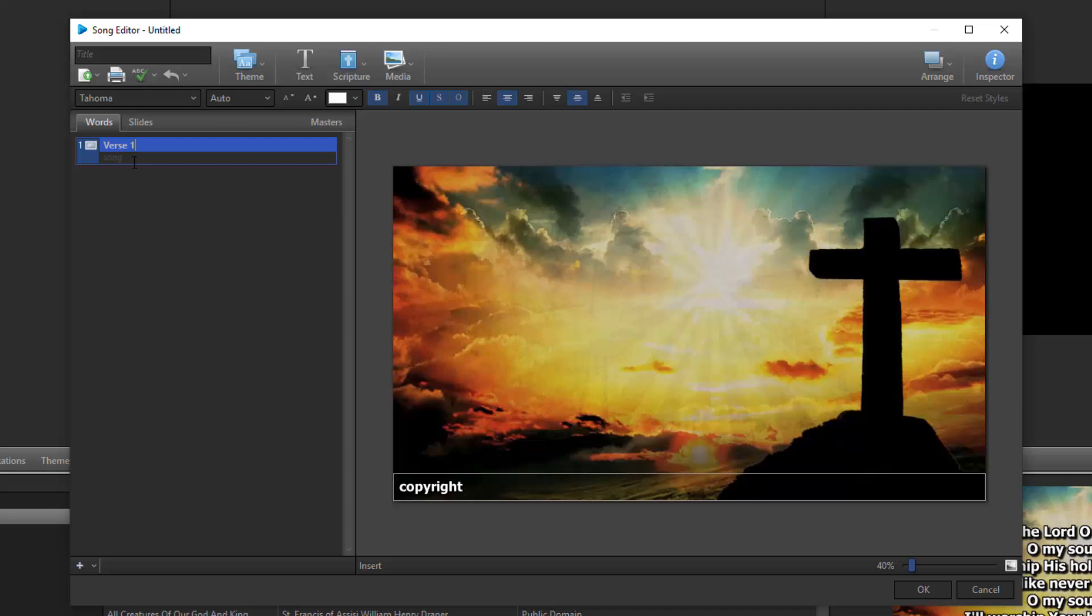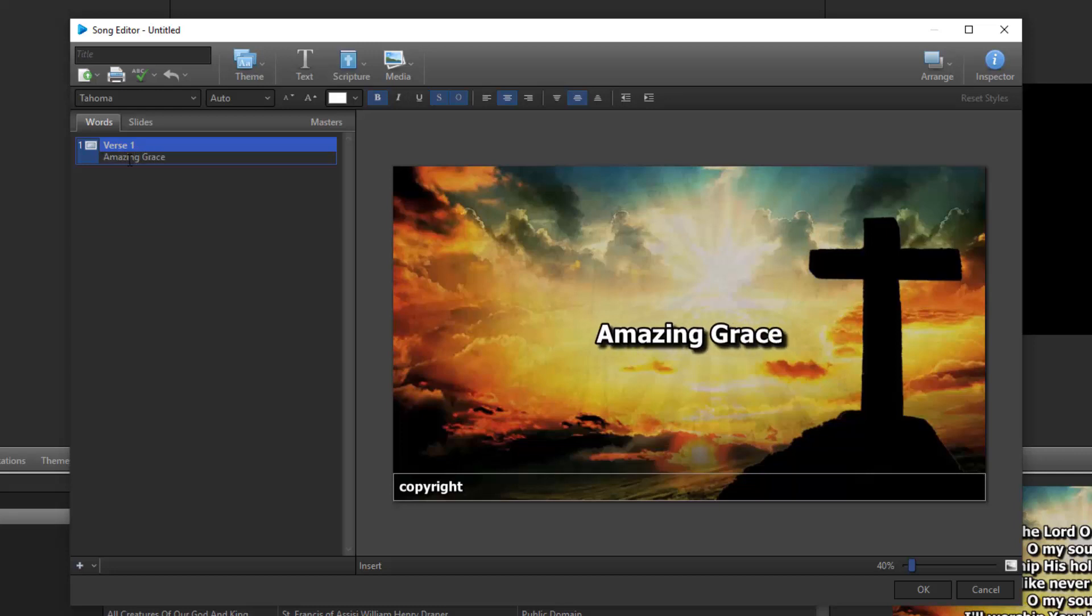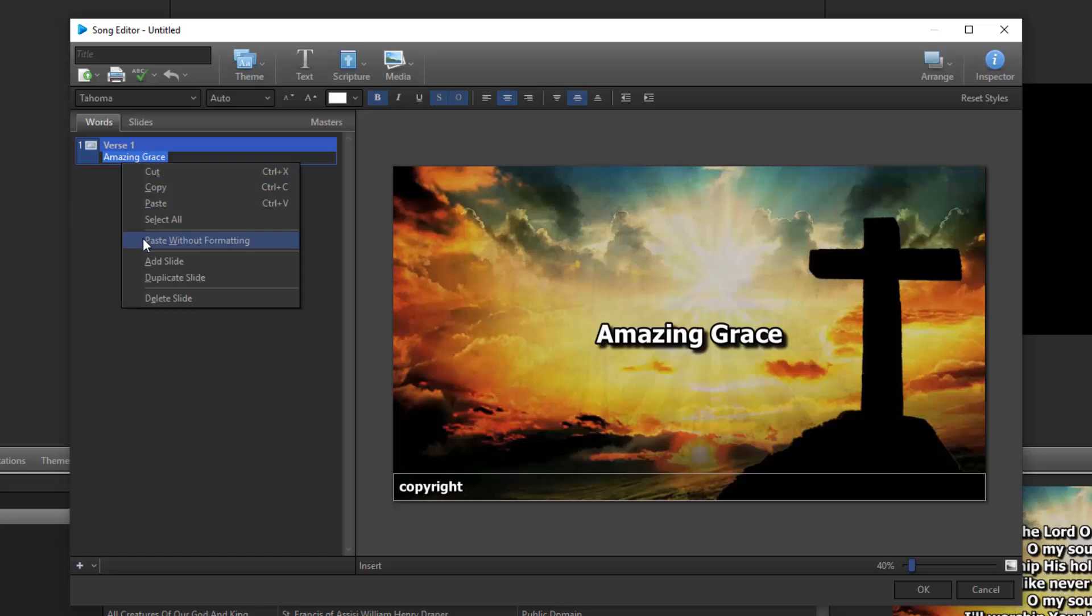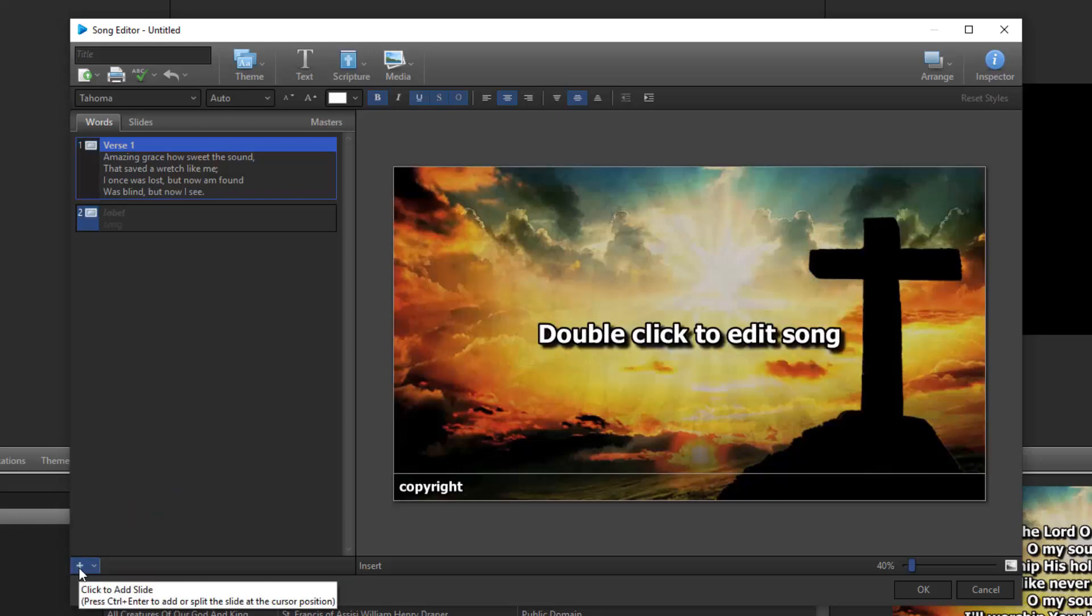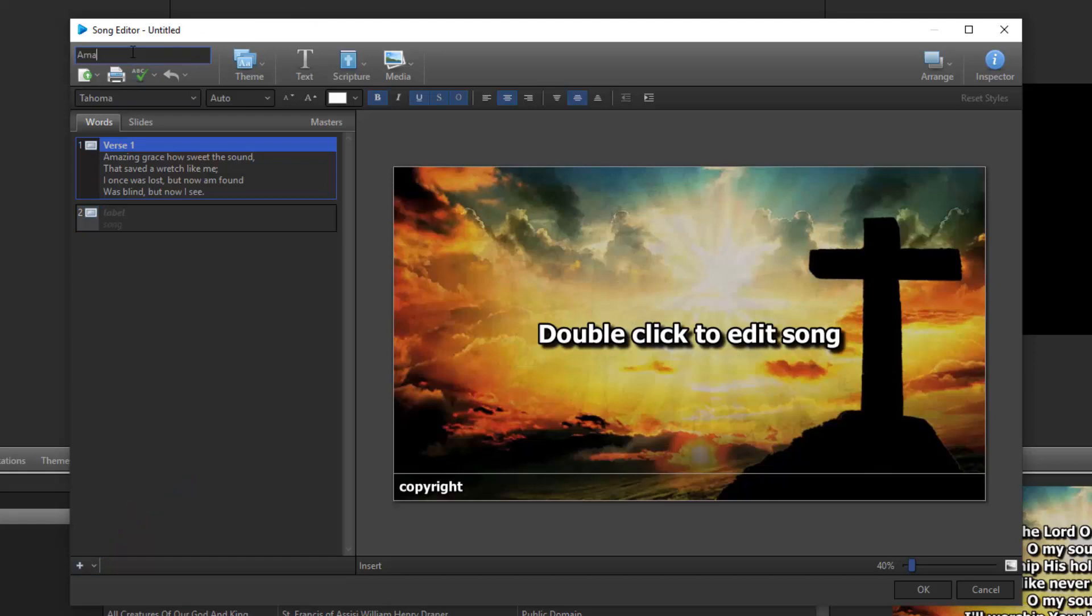To enter the actual lyrics that will show up on the slide, click the Song field and start typing in your song. Or if you have text copied to your clipboard, you can paste it here. If you're pasting text and want to make sure none of the formatting from another program carries over, right-click and select Paste without formatting. To start a new slide, either press Ctrl plus Enter on the keyboard or click the plus button in the bottom left corner. When you're finished, type in the song title in the title field and click OK to save the song in your database.